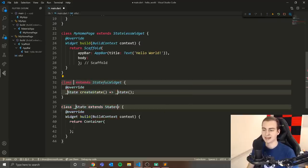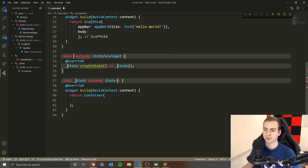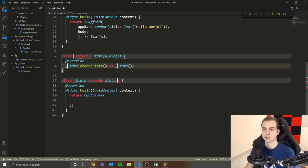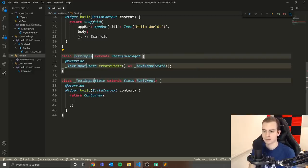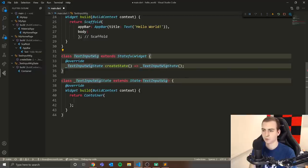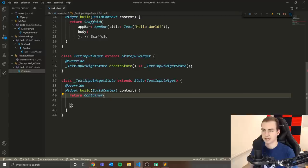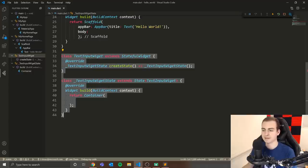Once you get to the L, press enter and you should see a template pop up. Your cursor will be blinking where the class name should go. I'm going to name this class 'TextInputWidget'. And there we go — we've created a stateful widget.